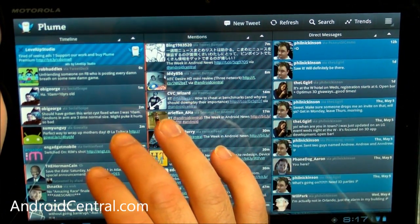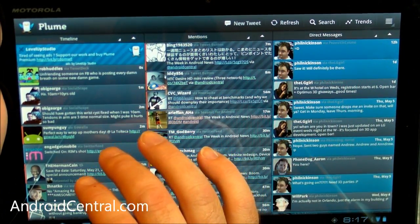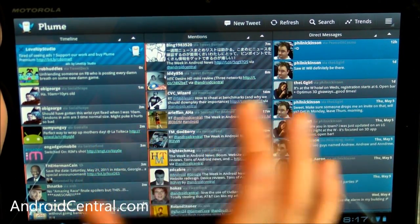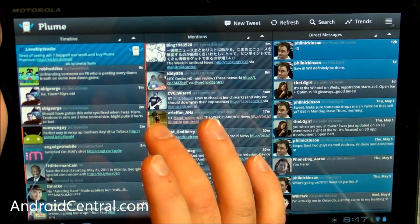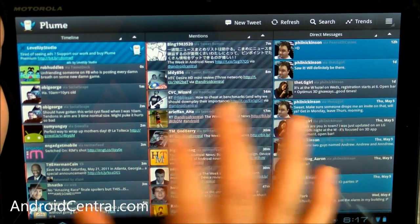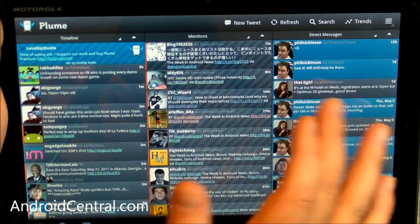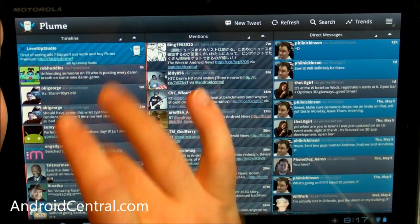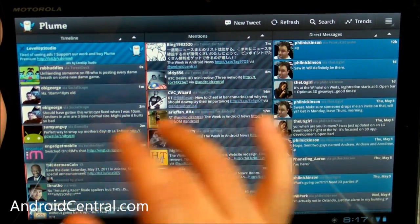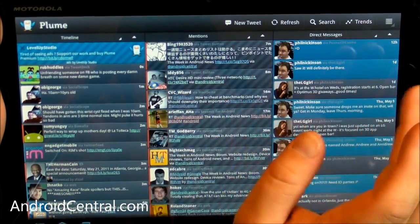So here it is. Kind of like we figured it would be, it's very TweetDeck-esque. You have three panes here, so you have your timeline, your mentions, and then your direct messages.